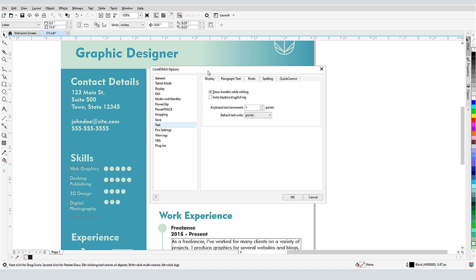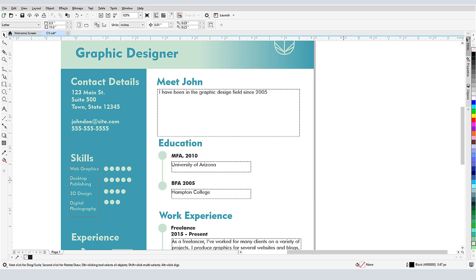This brings us to the end of this tutorial on writing tools in CorelDRAW. If you've been watching this video on YouTube, you'll find a link in the description below that will take you to our tutorial page on Corel's Discovery Center. Here you can also download a written copy of this tutorial. Thank you.